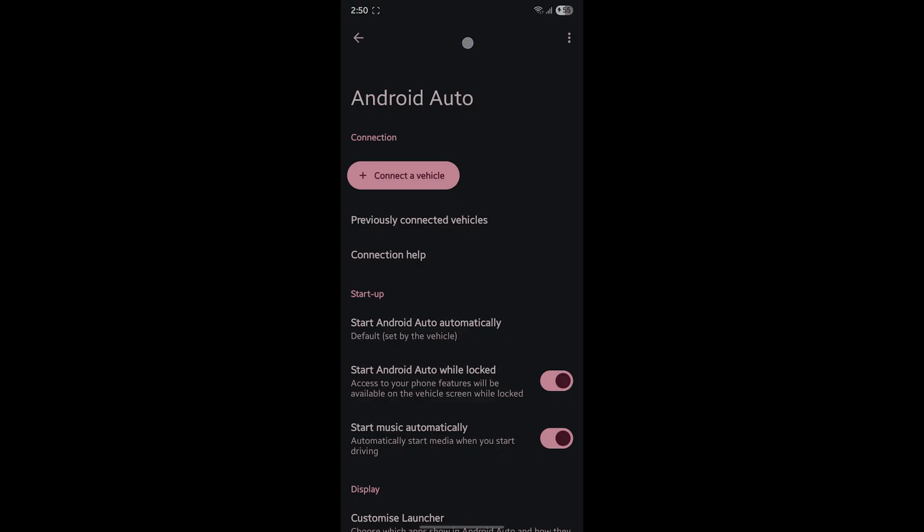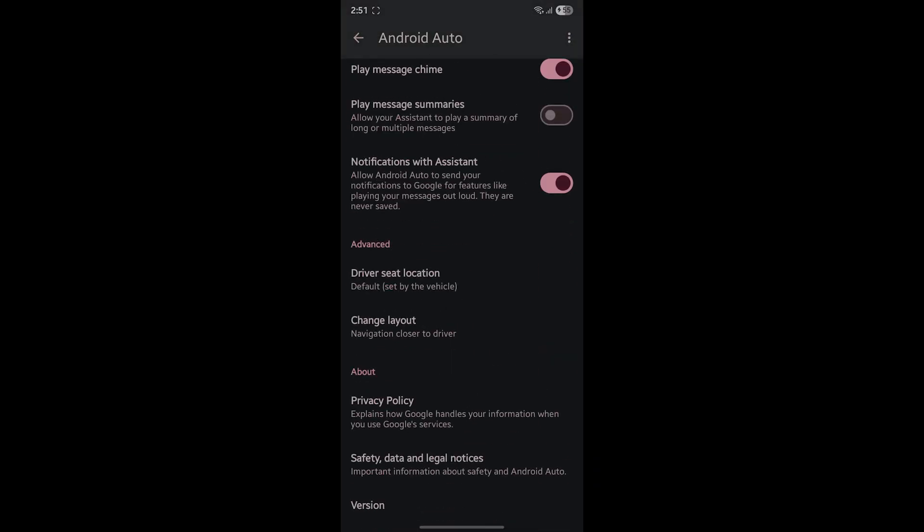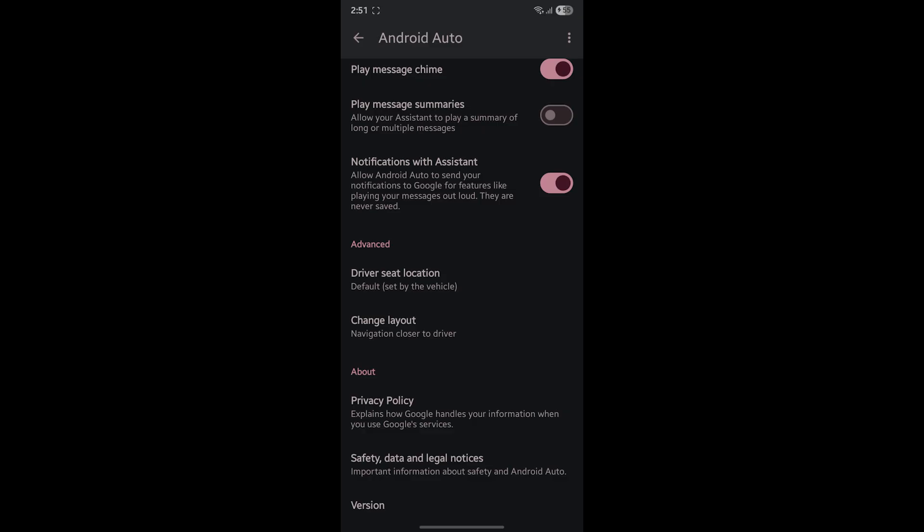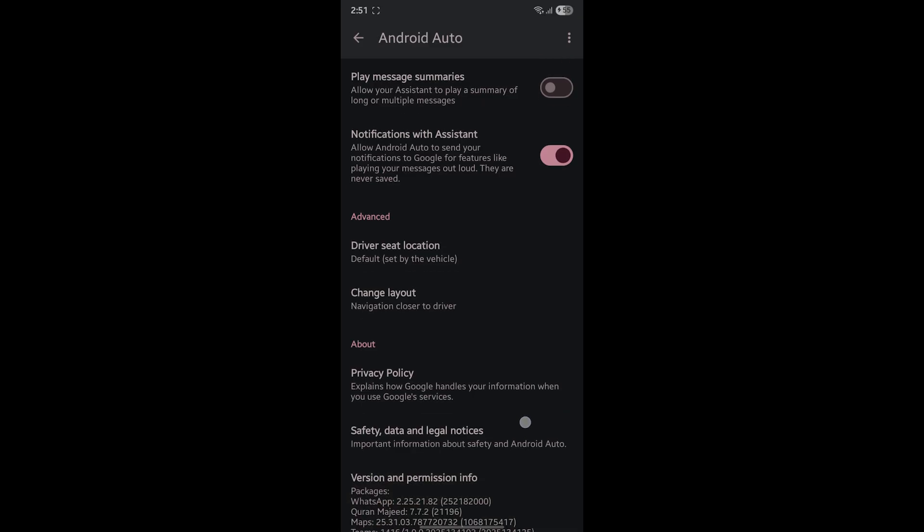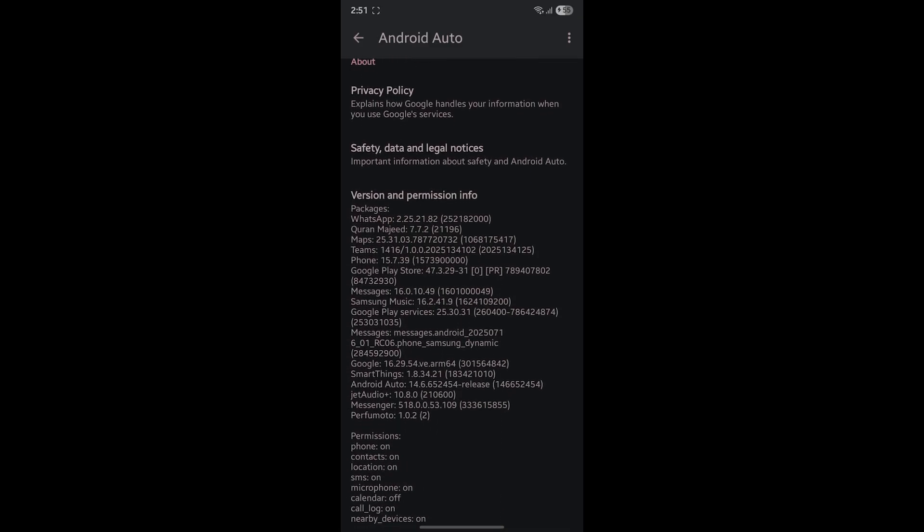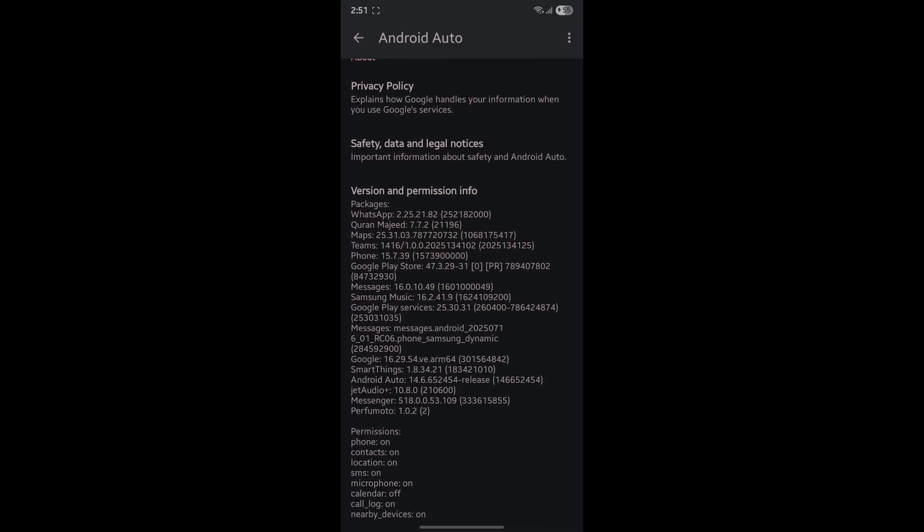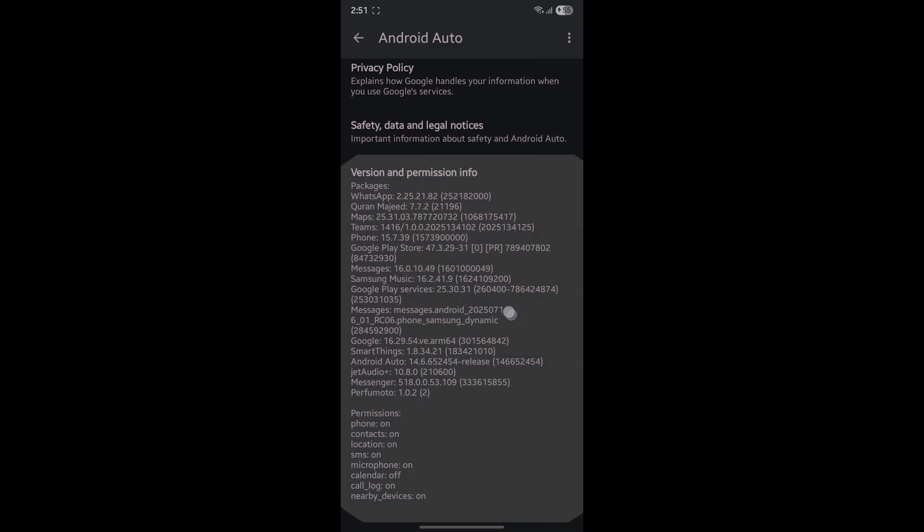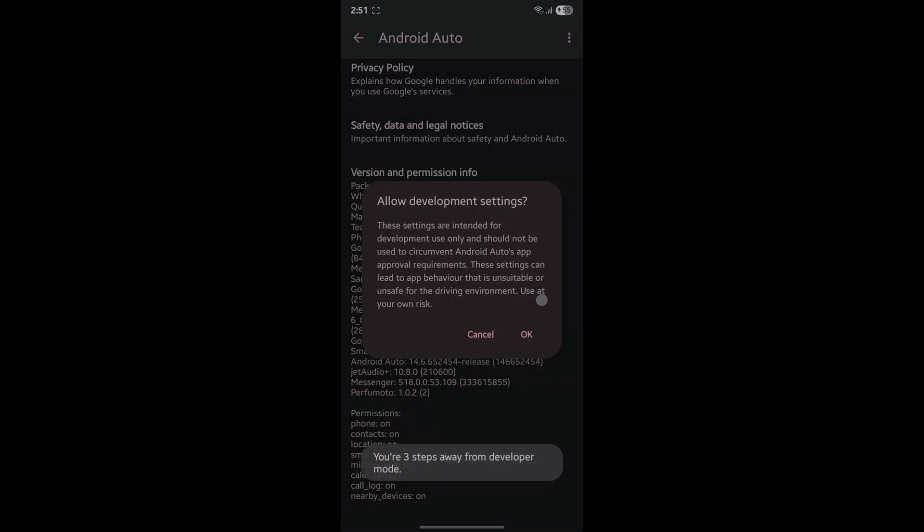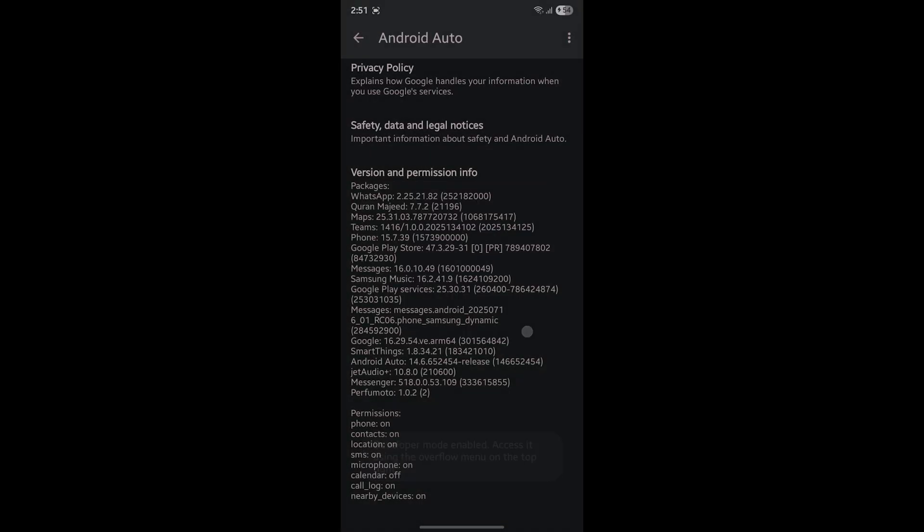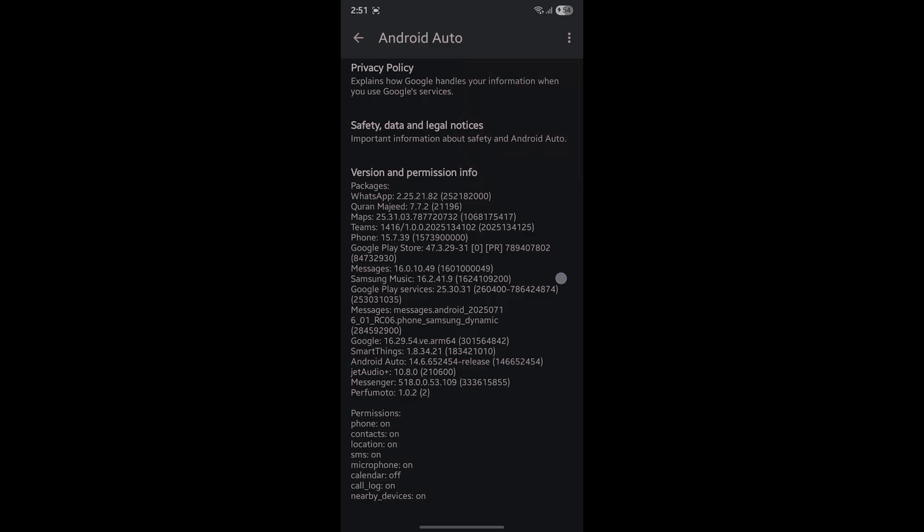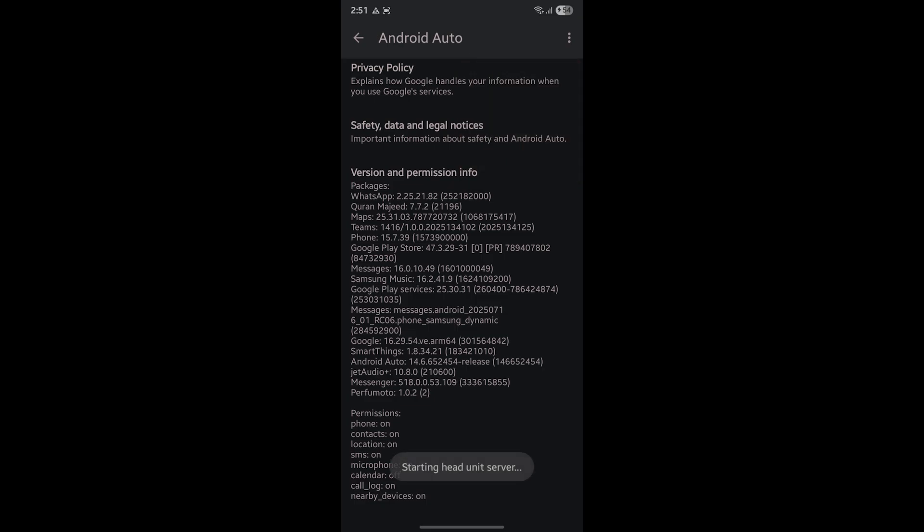Go to Android Auto. I have this developer mode on, so I'll just close it. You have a Privacy Policy version here. When you click on the Version and Permission Info, click on it seven times and you will become a developer. Click OK, and there you have it. You can see an option to start Head Unit Server. When you click on it, you will see a notification - Head Unit Server is running.